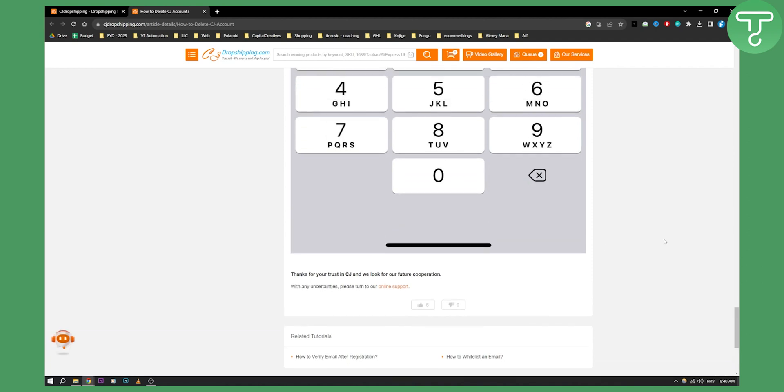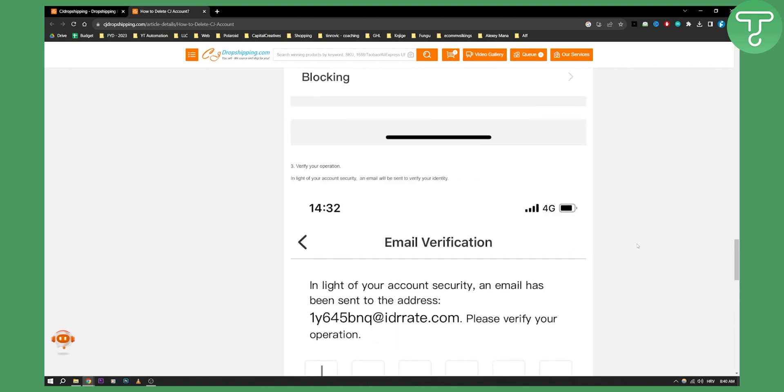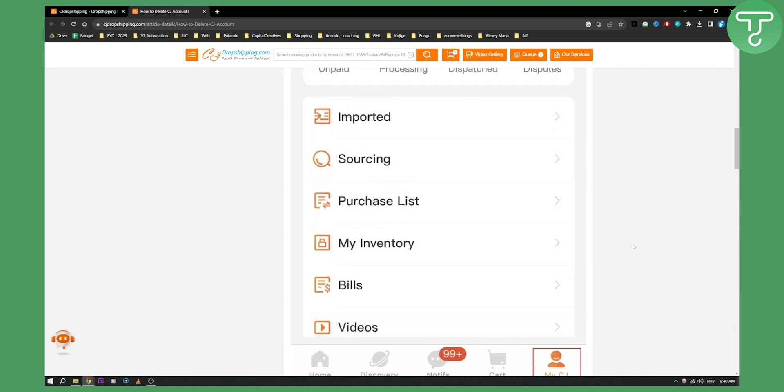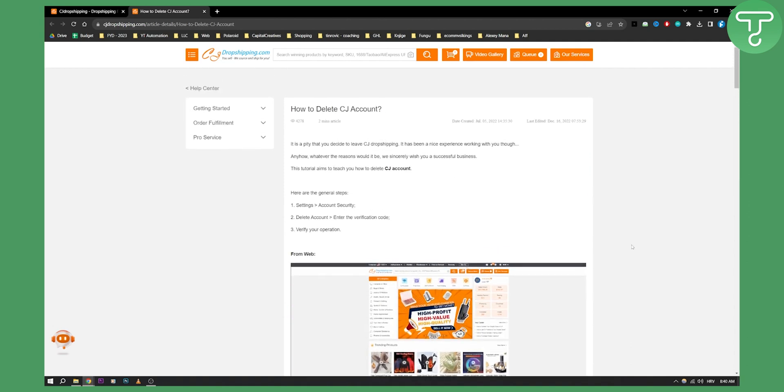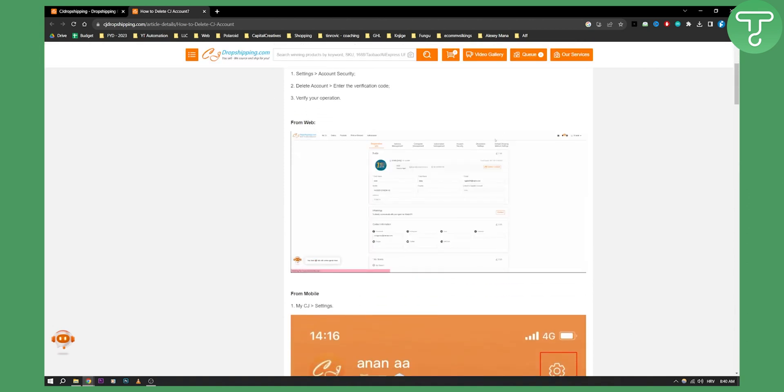That is what you'll need to do in order to delete a CJ dropshipping account. If you have any other questions or concerns, you can comment down below and we'll see you in the next video. Thank you for watching.